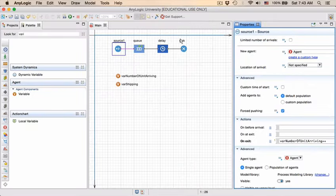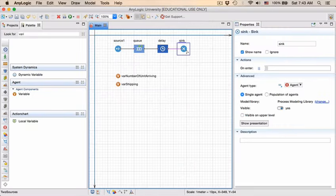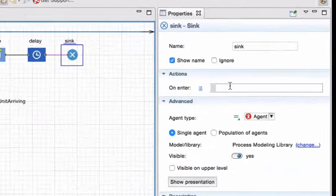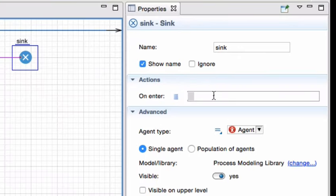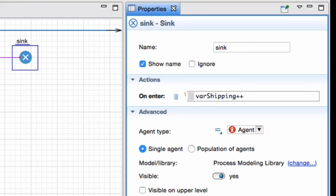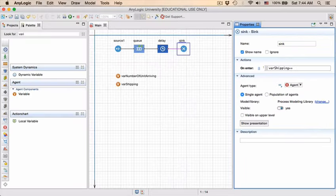Similarly, we want to go to the sink block. And the action, there's only one action to be taken, and that is on enter, the point when an entity enters the sink block. As soon as it arrives, it'll trigger this action. And the action that we want to take is, we just press control space. There is only one option. So AnyLogic completes it for us in its entirety. And you can just say plus plus.